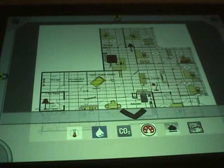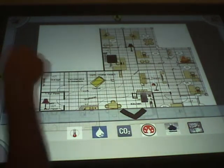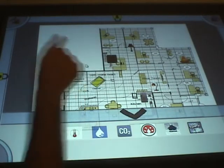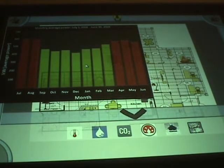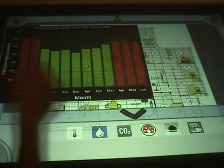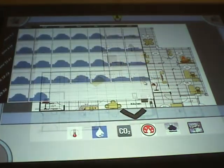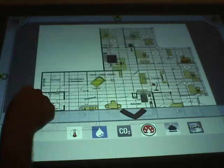Currently eHome is trying to support energy smart homes. For example, if we want to see the energy consumption of this house during the past year, we can look at this chart. We can go to see a specific month and then we can choose a specific day.